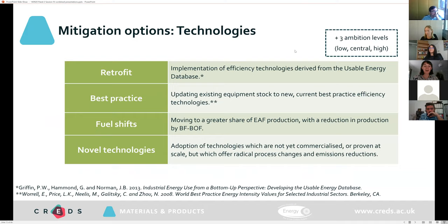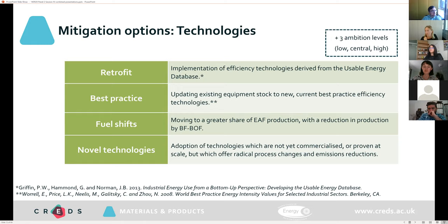In our analysis, we considered four key technology scenarios to establish technical potential for decarbonising the sector, each modelled at three different ambition levels. The retrofit scenario used data from the usable energy database from the University of Bath, providing key data on specific energy consumption values, expected commercialisation dates, and uptake rates. The best practice scenario looked at the effect of reaching best practice energy intensity. The fuel shift scenario looked at transition to electrified production through conversion to electric arc furnaces — in 2017, the share of EAF steelmaking in the UK was about 20%. And the novel technology scenario looked at effects of implementing relatively new technology.